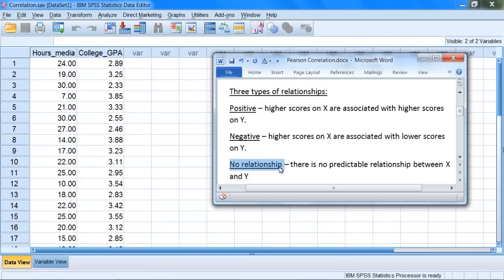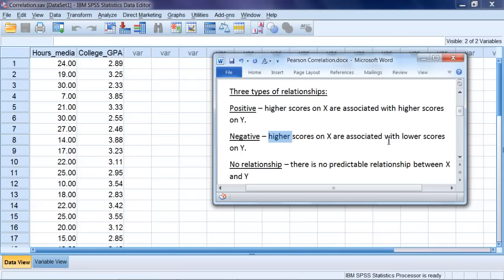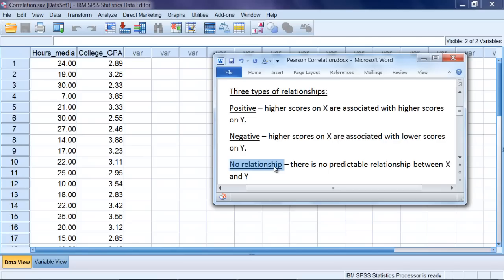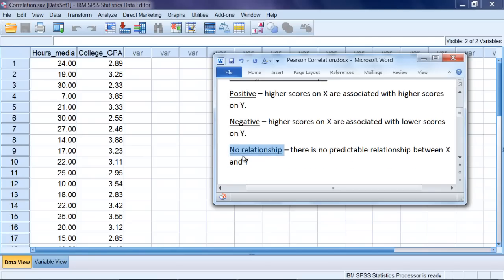Finally, our last type of relationship is no relationship. That means there's no predictable relationship between x and y. Another way to think about it is: for positive we had higher on x, higher on y; for negative we had higher on x, lower on y. Well, for no relationship, if you have a low x, you're going to have some low y's, some medium y's, and some high y's. There's no predictable relationship between x and y for a correlation that exhibits no relationship at all between the two variables.